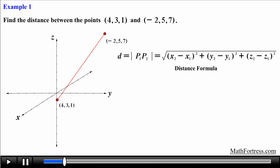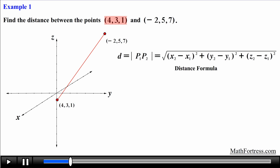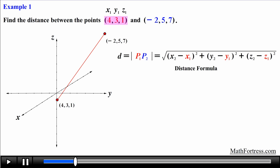A word of caution: a common mistake many students make is not being consistent with the coordinates of each point. It's up to you which point you designate as point 1 and which as point 2, as long as you are consistent. I'm going to designate (4,3,1) as point 1 and (-2,5,7) as point 2, meaning 4,3,1 represent x1, y1, and z1, and -2,5,7 represent x2, y2, and z2 respectively.